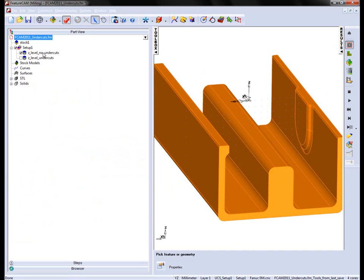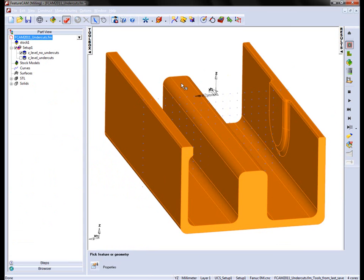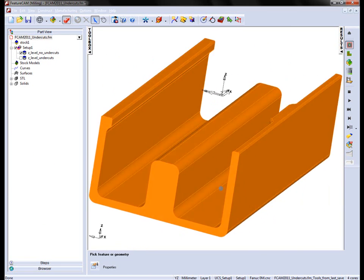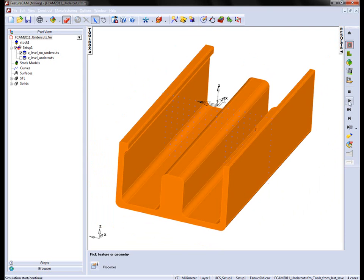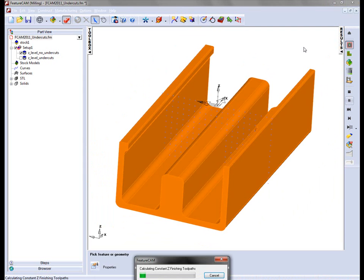Now traditionally, if I created a Z-level operation, in this case I've already got one created that has no undercuts selected, and I run through a quick centreline simulation.